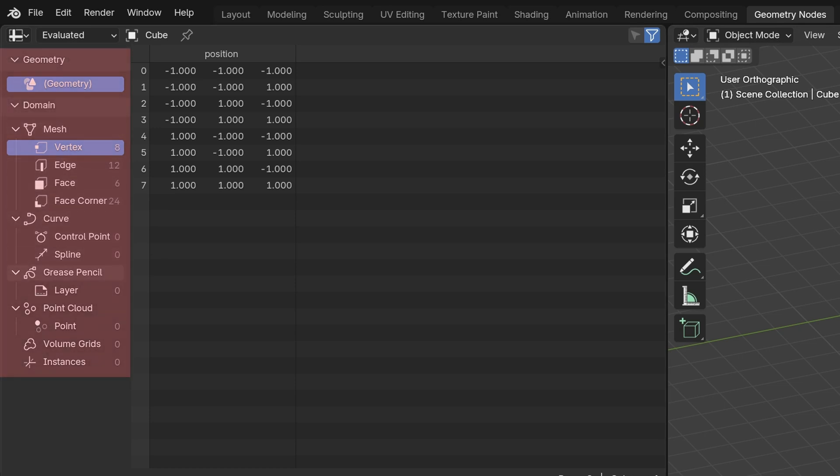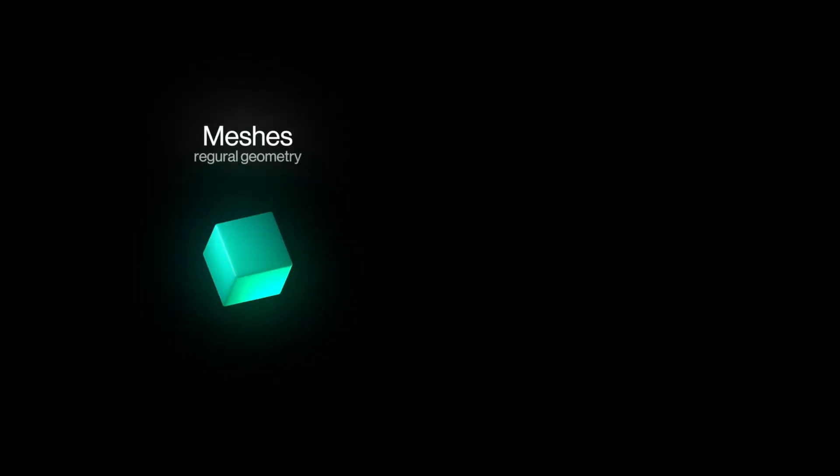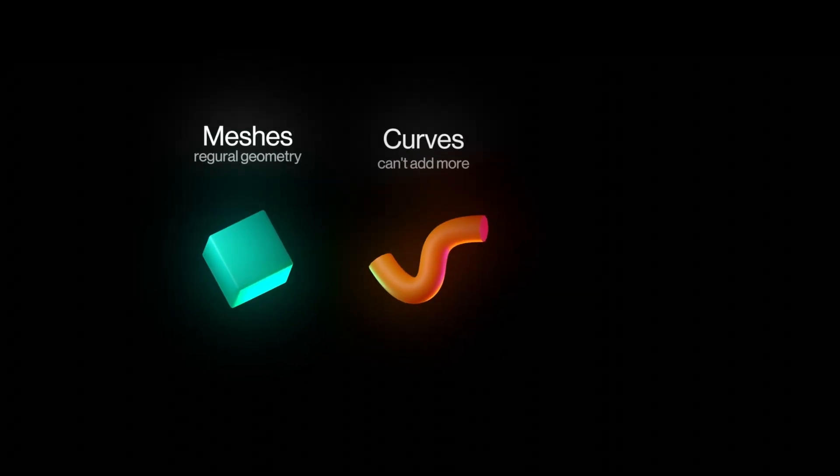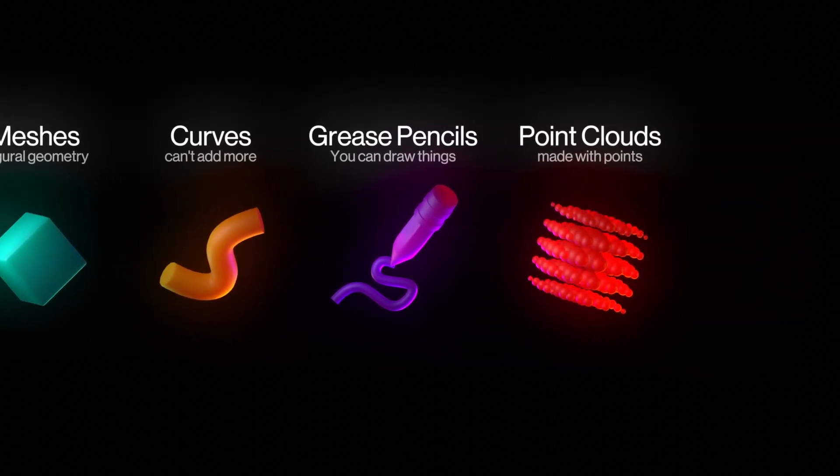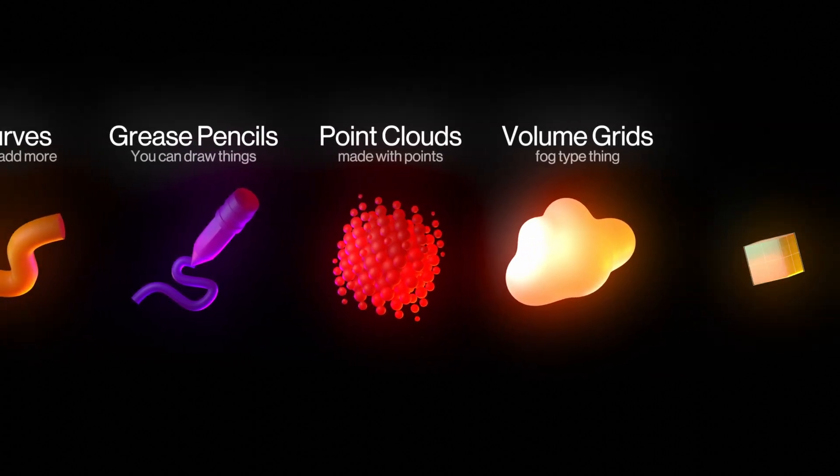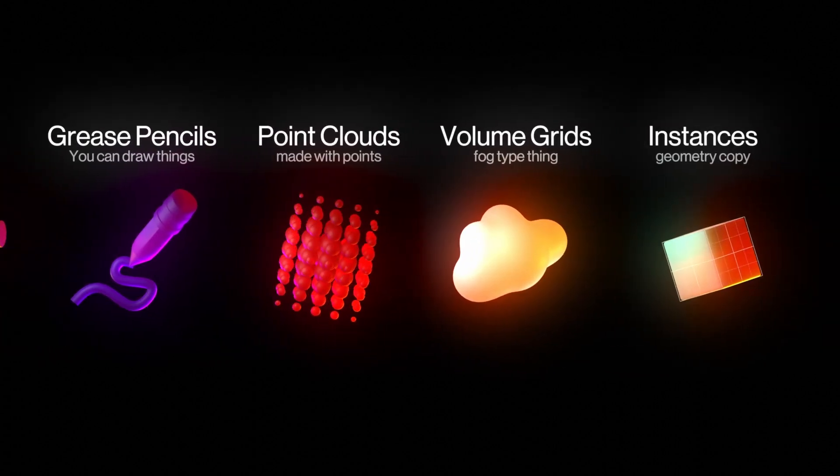In Blender, you have different types of objects or meshes. Regular meshes, curves, grease pencils, points, volume grids, and instances.